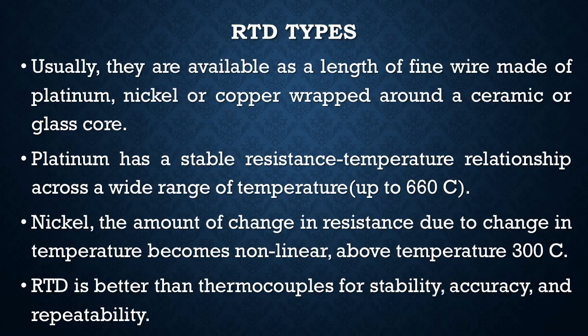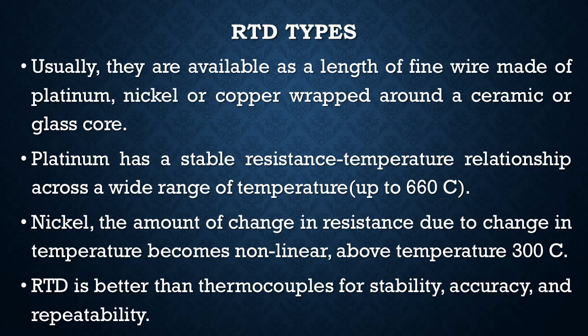RTD types: Usually, RTDs are available as a length of fine wire made of platinum, nickel, or copper wrapped around a ceramic or glass core. They are classified according to the material used.